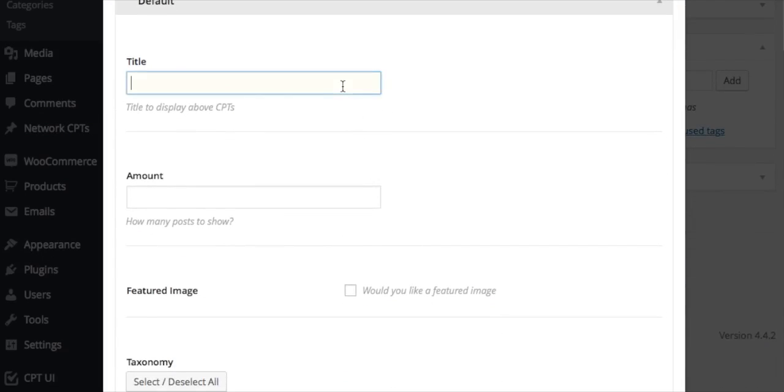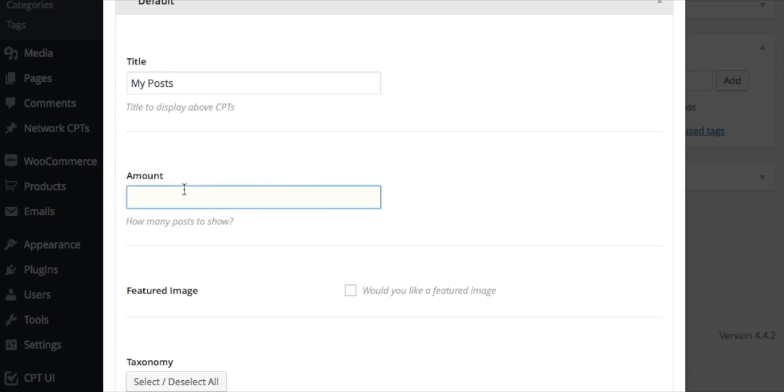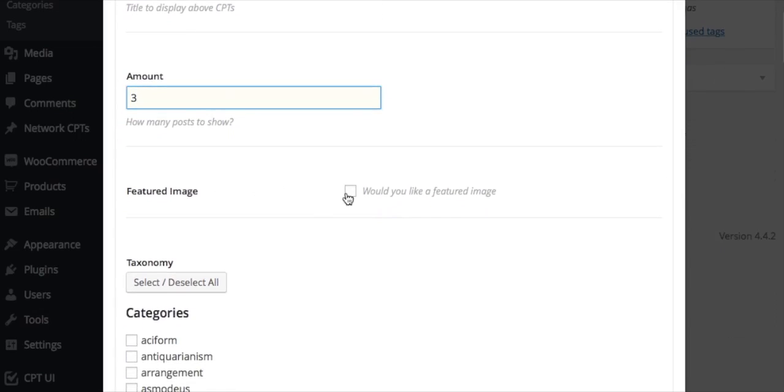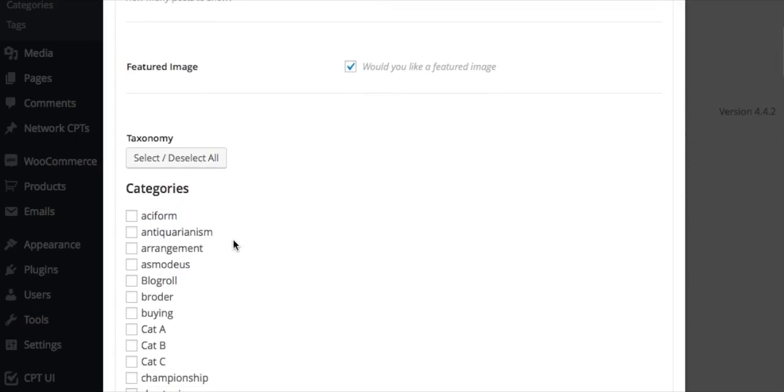Each shortcode will have fields for data that pertain to the template for displaying the shortcode. The default shortcode is a simple post list with post title, excerpt, featured image. You can also filter by taxonomy.